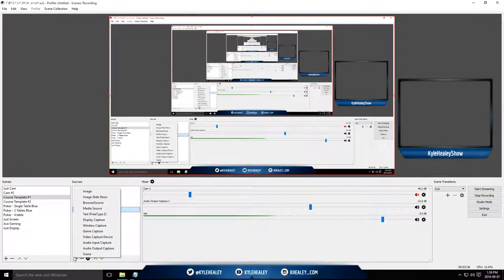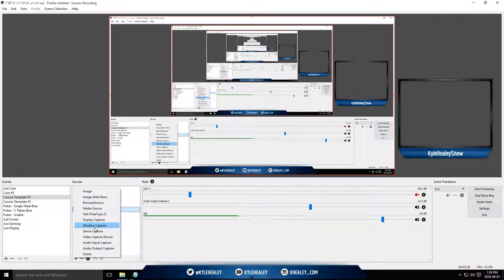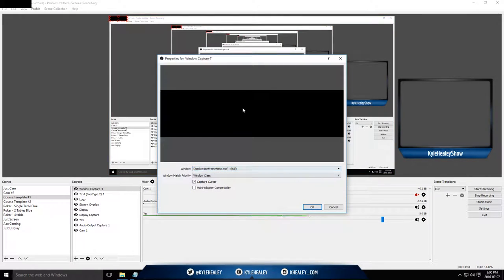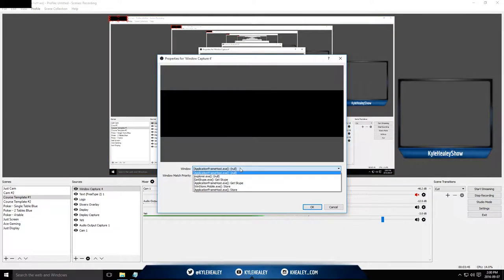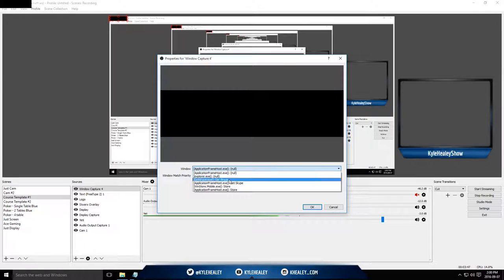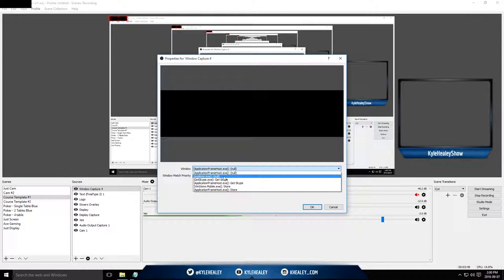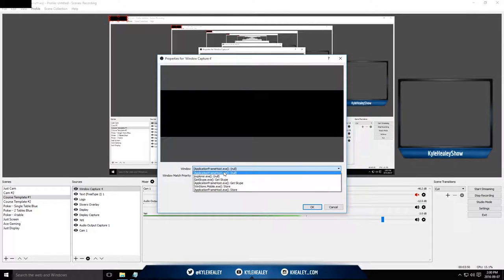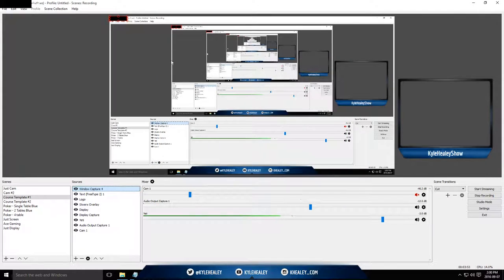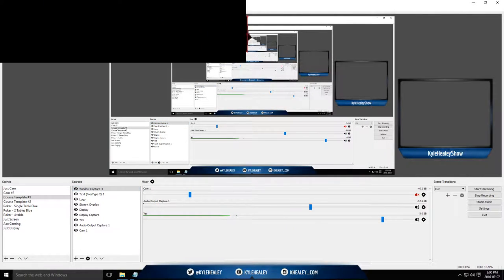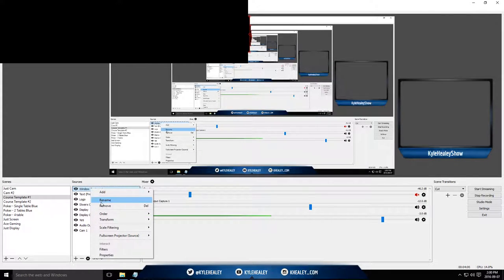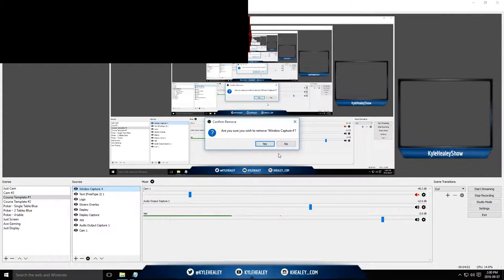Next up, we've got the window capture. So this is the most useful source that you're going to use. Basically what it does is capture a browser source or a program or anything you want to do. So I can capture literally anything that's open on my computer with this and have it streamed live into my OBS setup here. I'm just going to remove that.